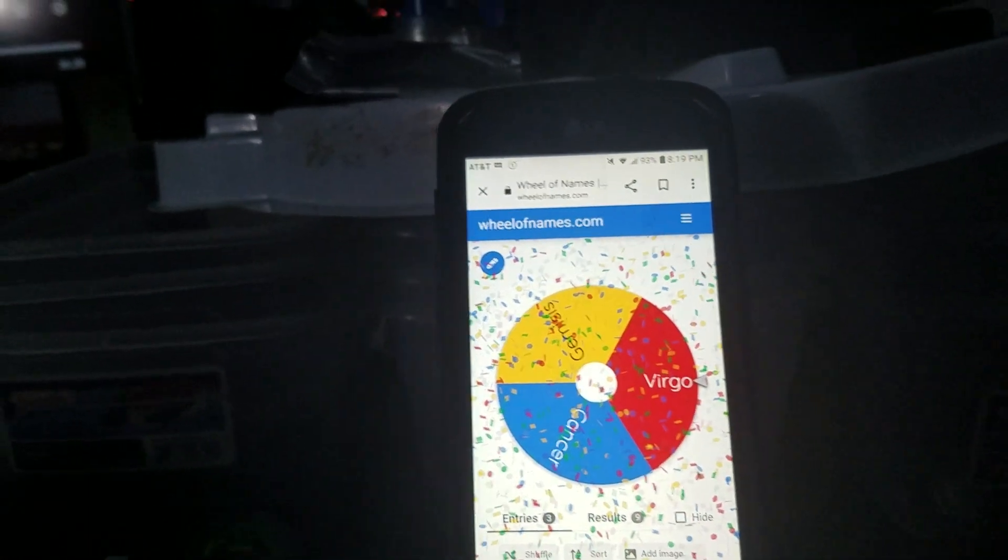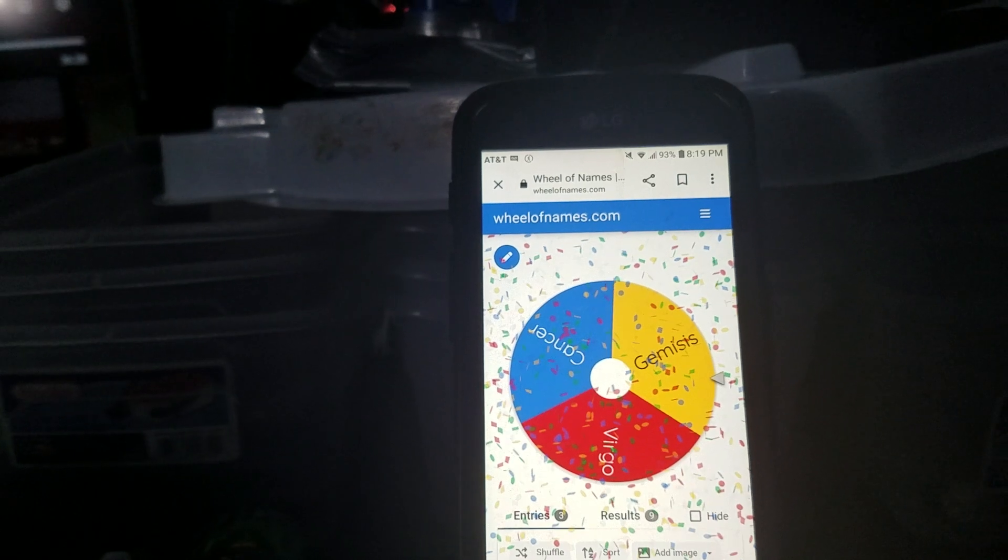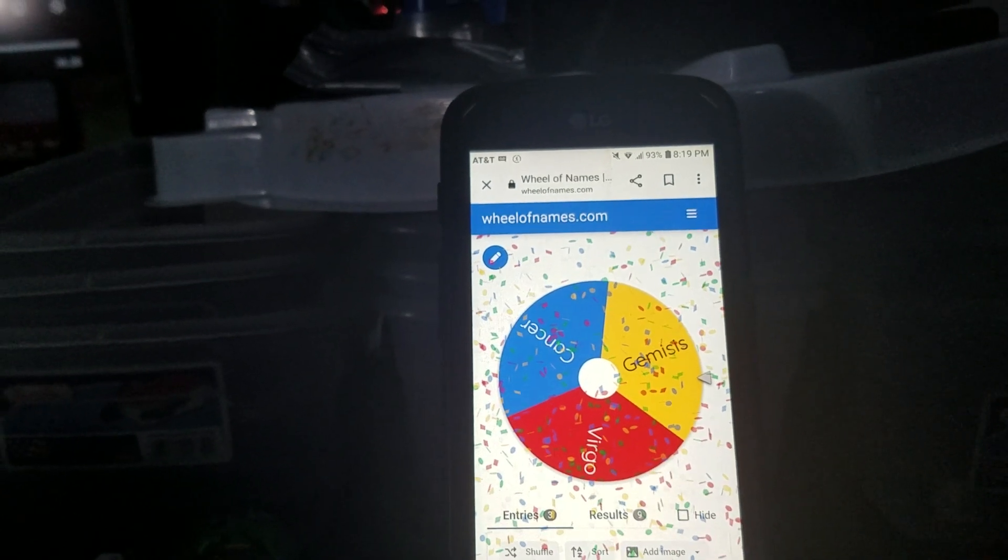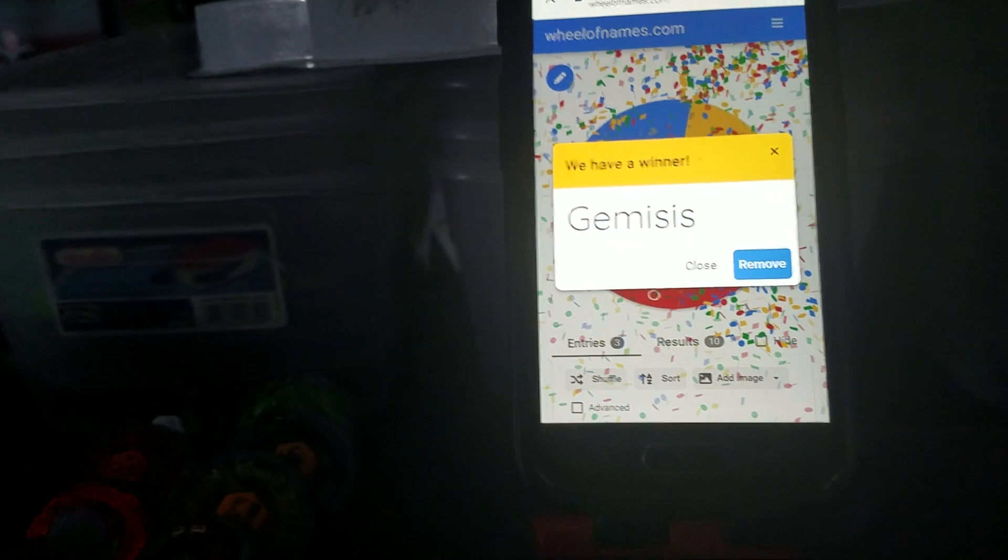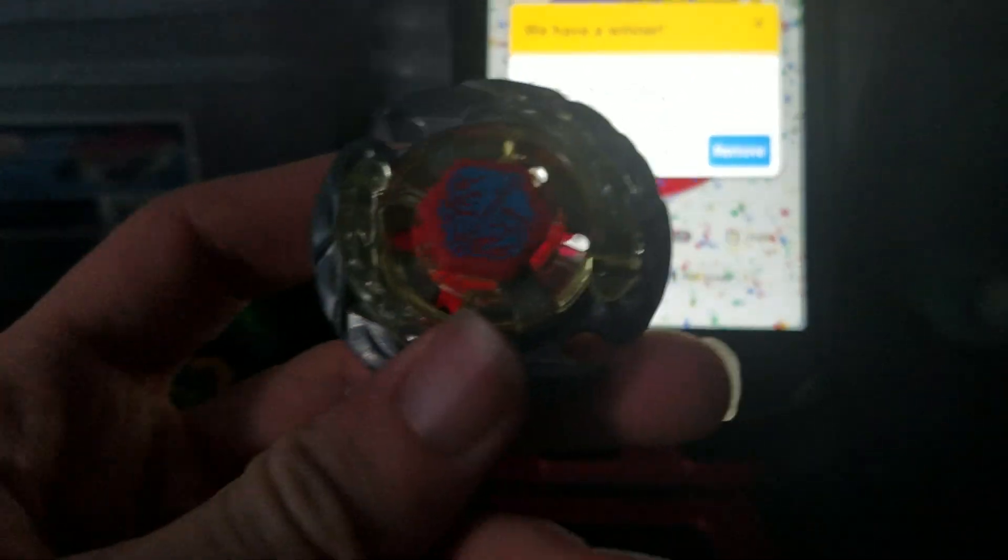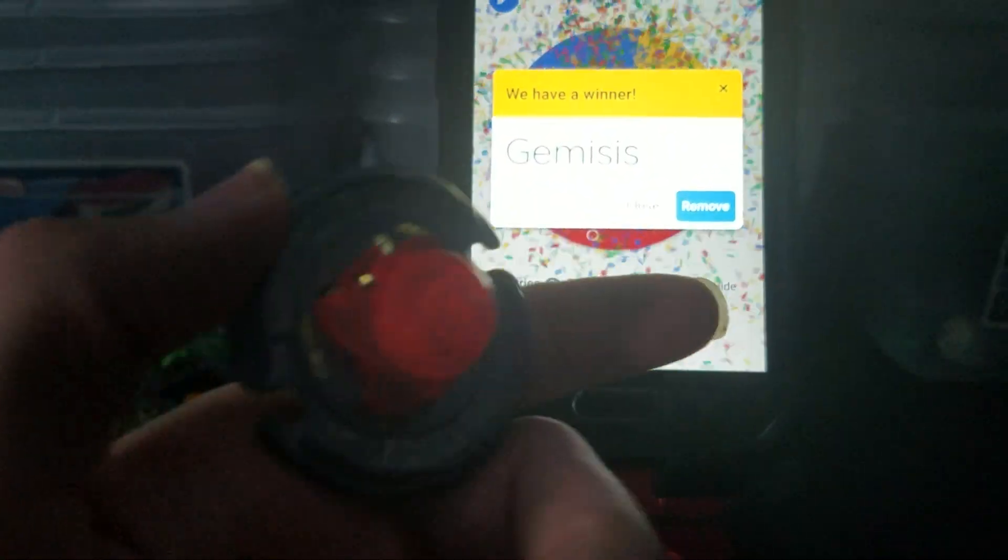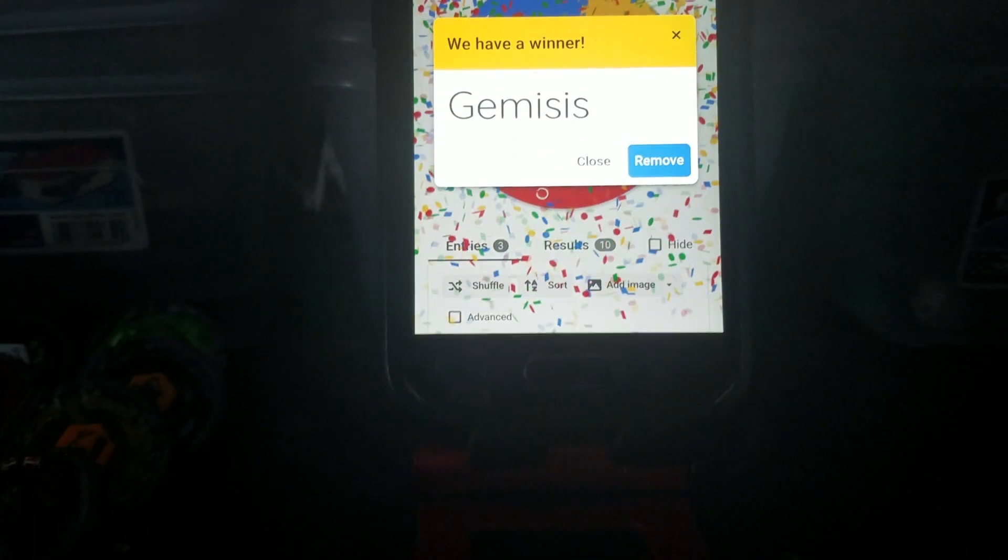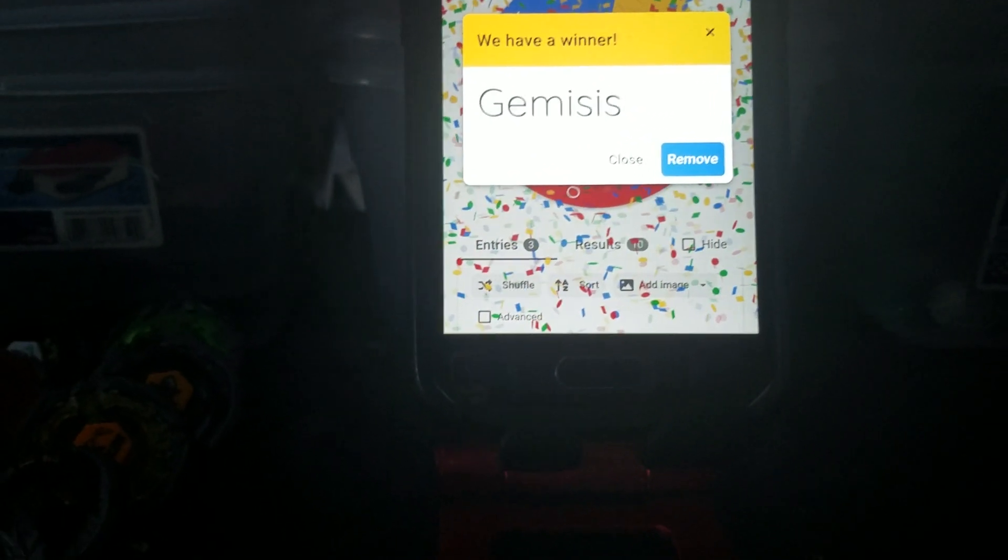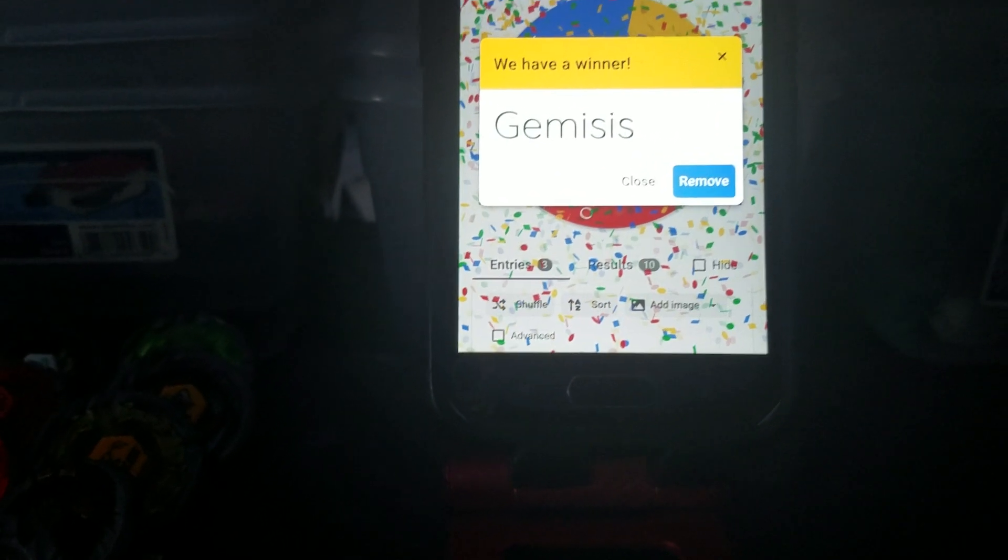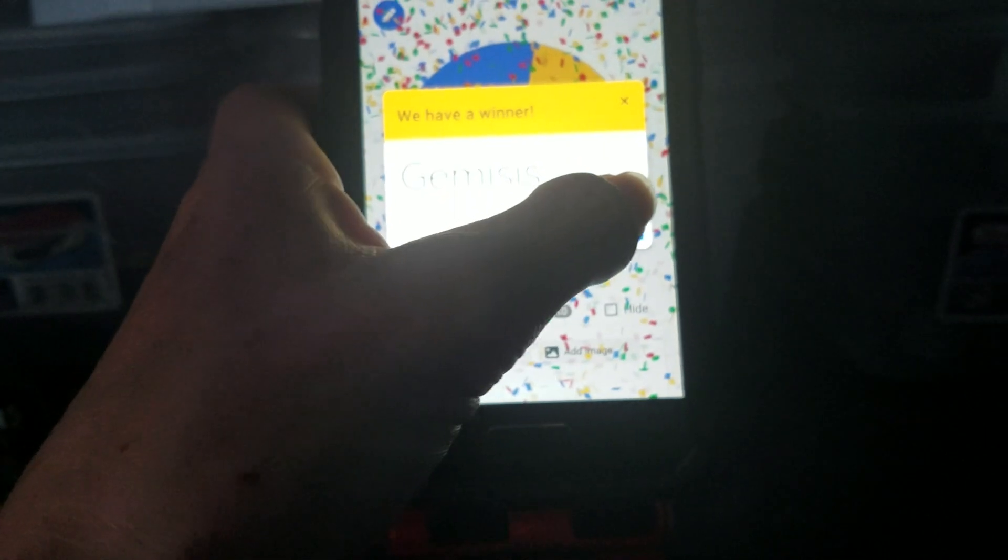It's going to be Gemini or Cancer. Yeah, Gemini. Sorry about that, guys.